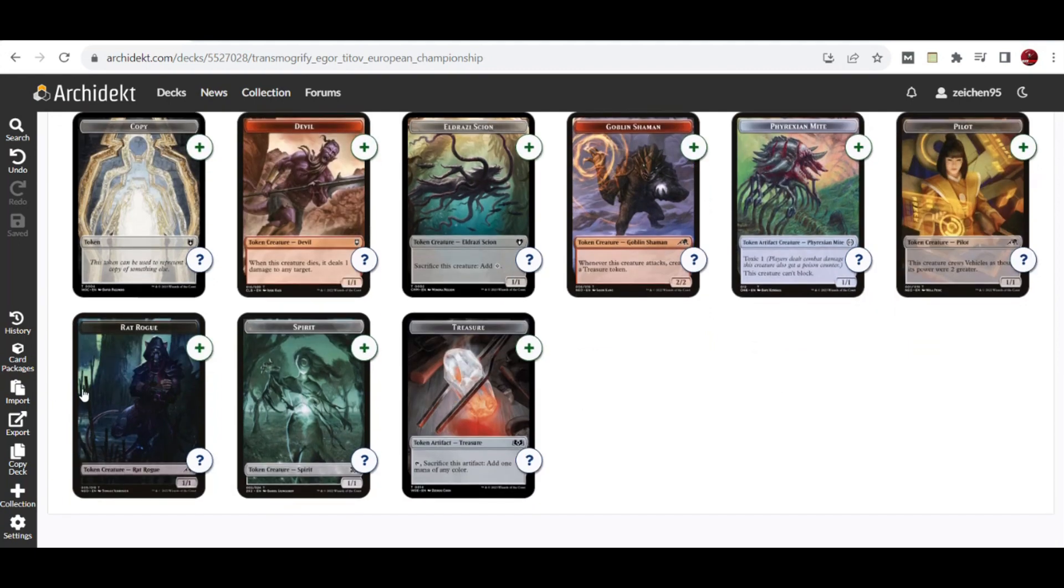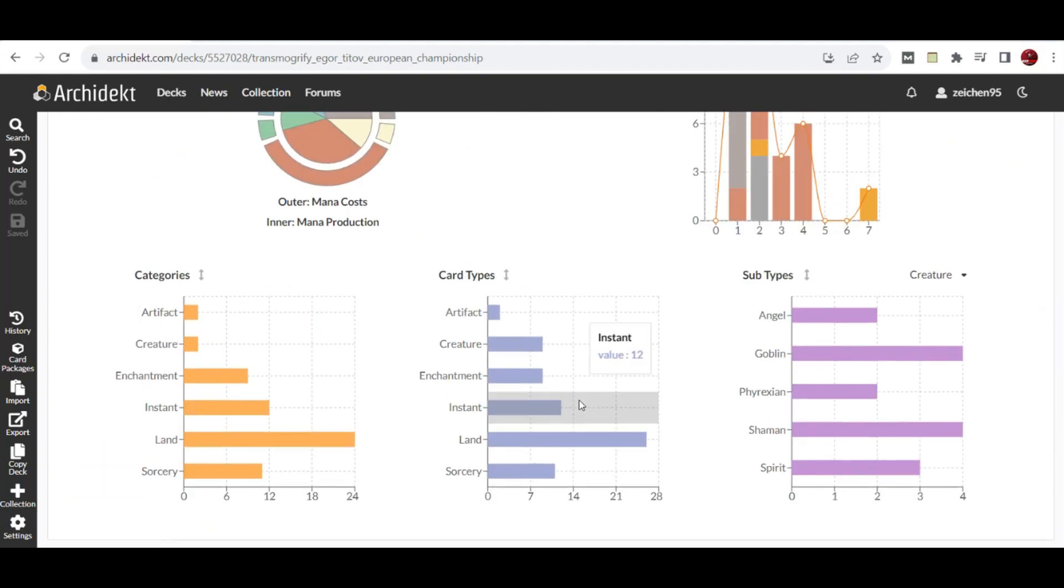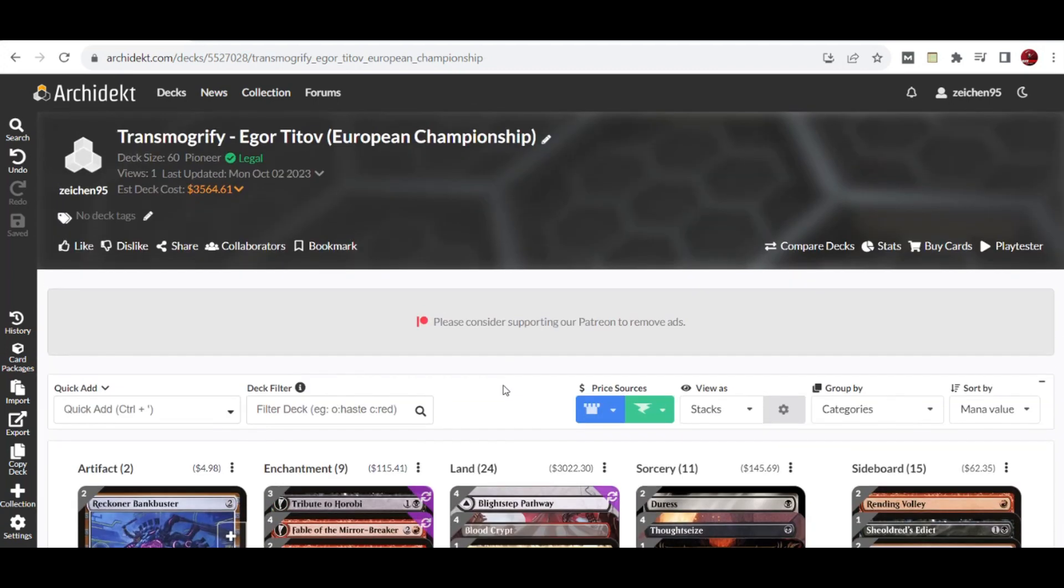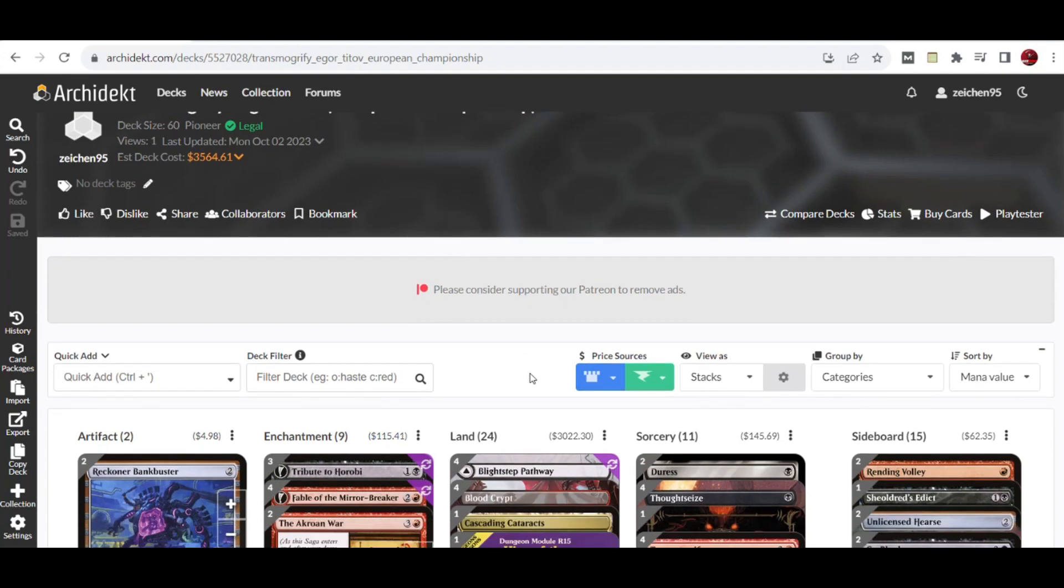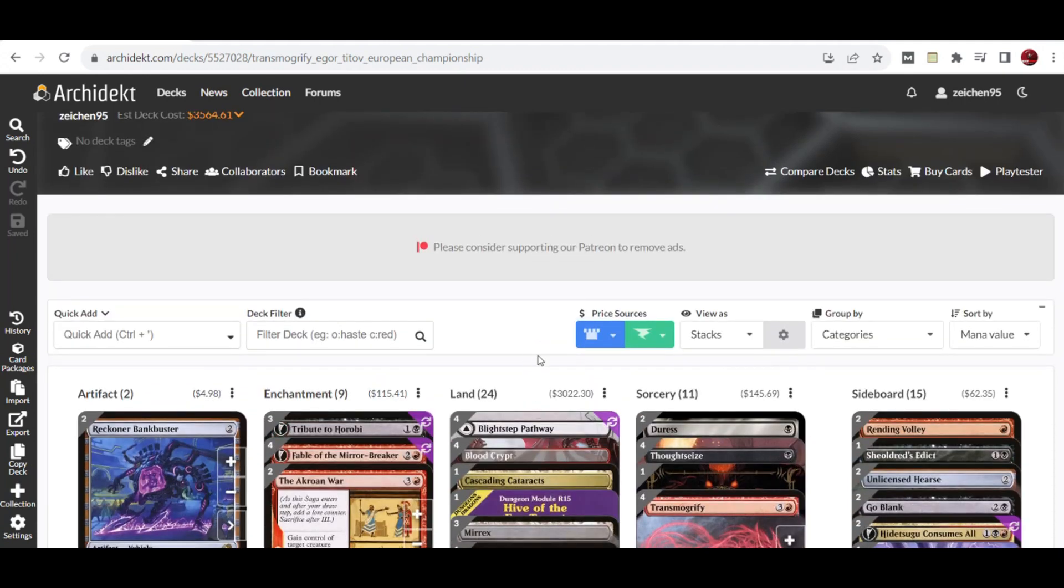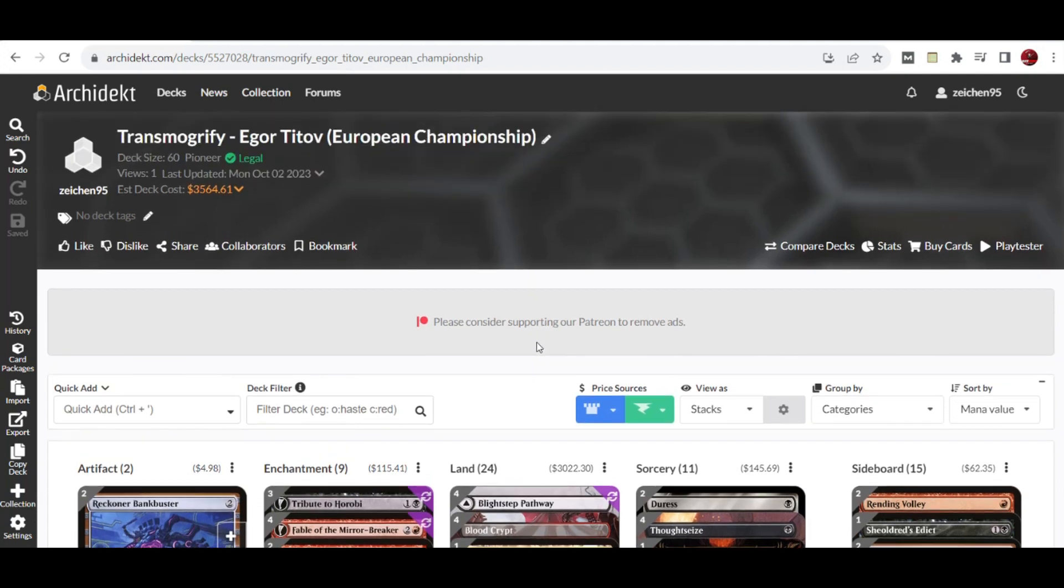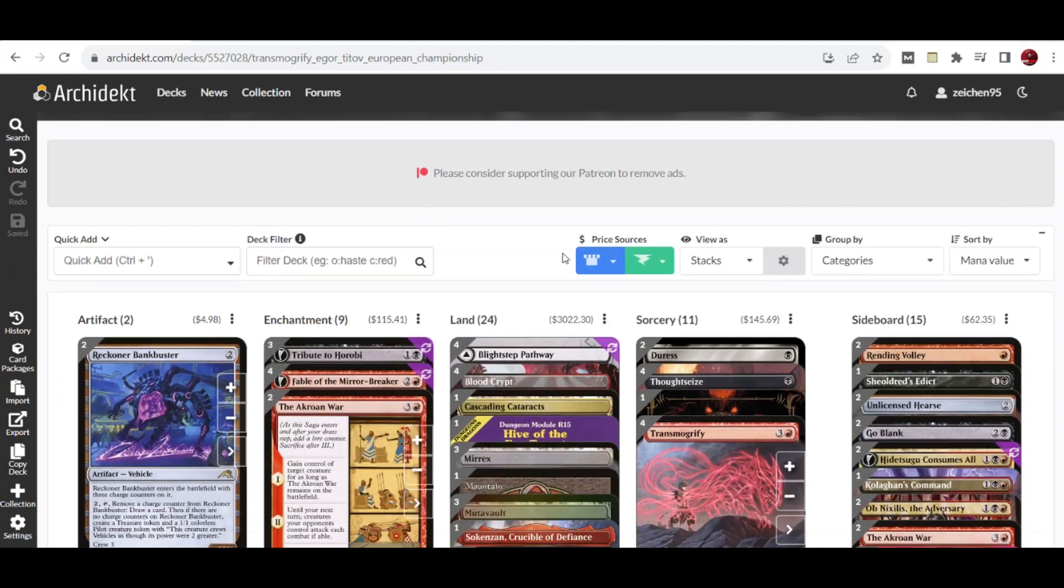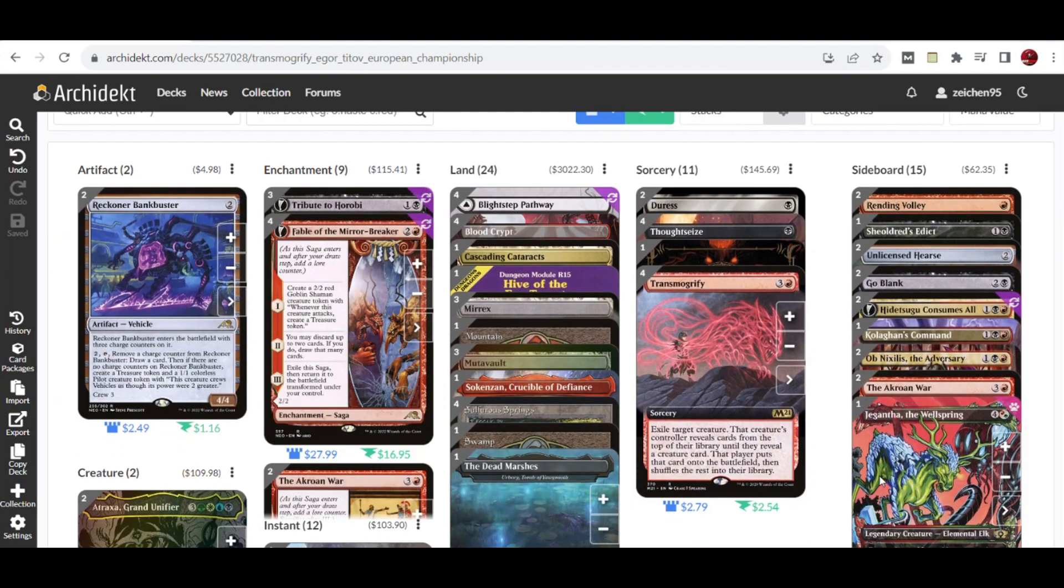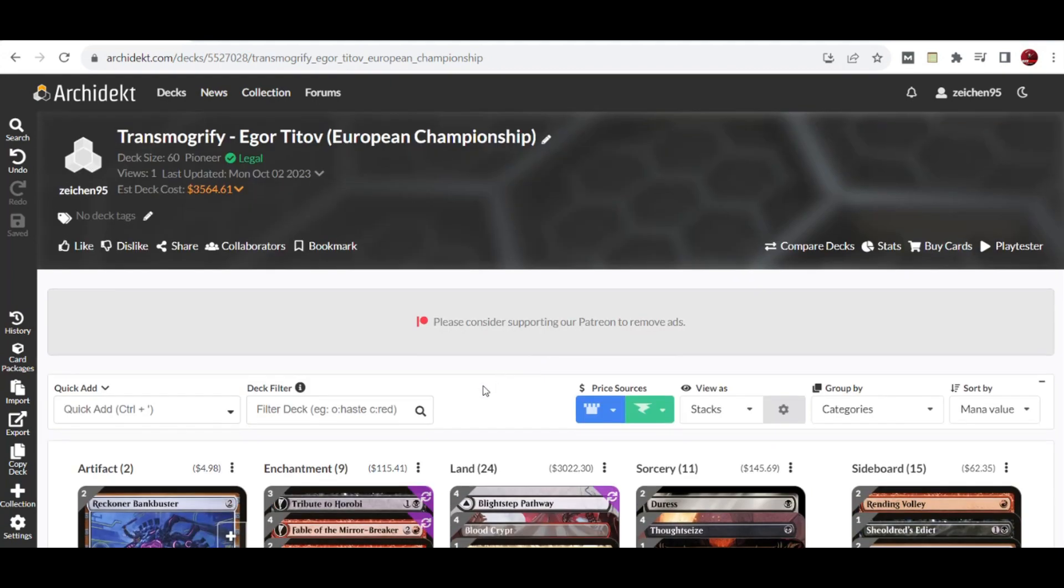So that's it for this Transmogrify Pioneer update from the recent European Championships. If you want to check this for any playtest on your MTGO account, just let me know in the comments. Or if you have any local game store playtesting, we can have a good discussion about any changes you might need in the main deck or sideboard. Thank you for checking on this deck tech Pioneer video, and see you on the next one.